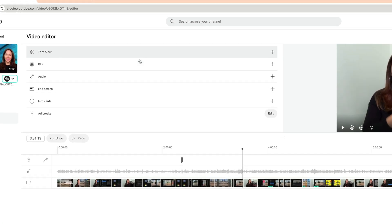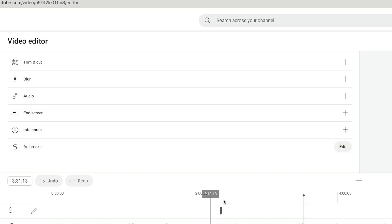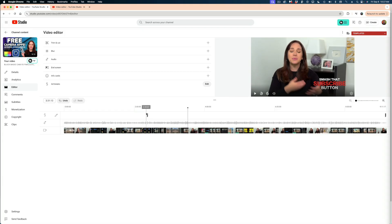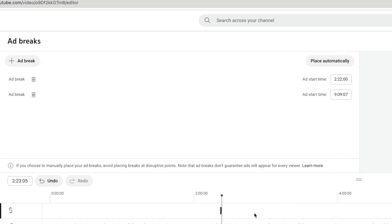Let's discard those changes. And the last option down here in the video editor is ad breaks. If you're part of the YouTube partnership program, you can actually customize the placement of ads in your video. So by default, this is where they're placed by YouTube. YouTube tries to find natural places for the ads to go.